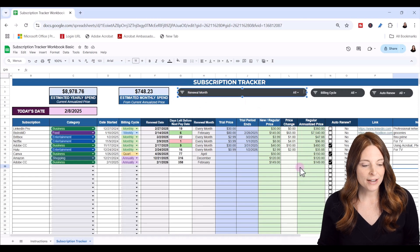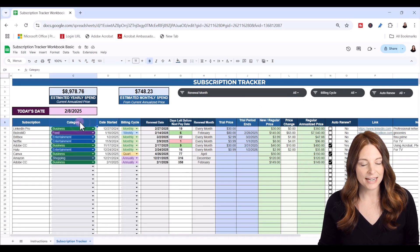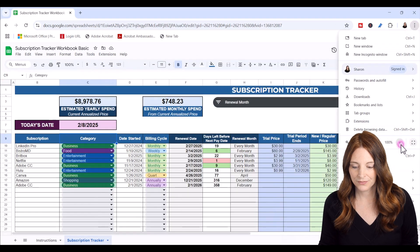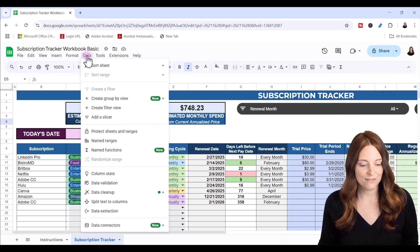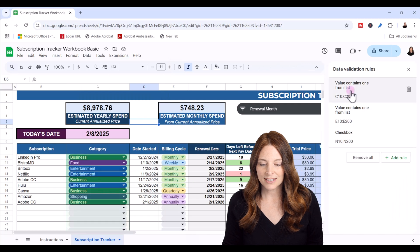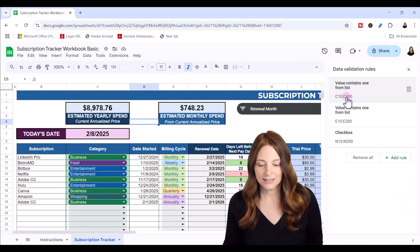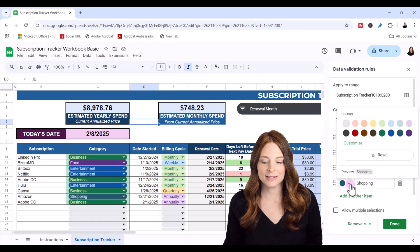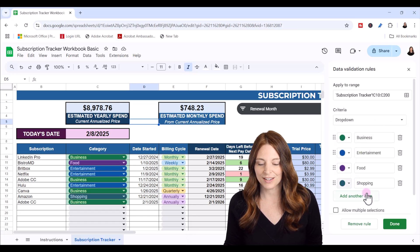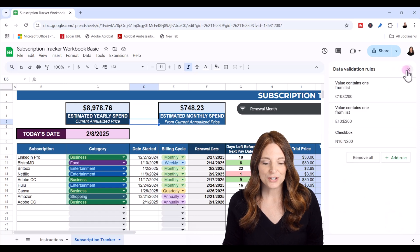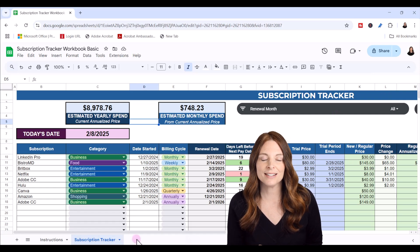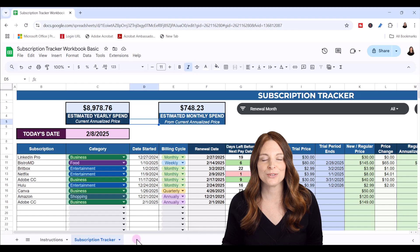To edit your categories in Google Sheets, go to Data, click on Data Validation, and select column C where your categories are. You can add a new category item and pick a color for that button. Click Done when finished. The Google Sheets version doesn't have the data entry form or the analysis tab, but it is a basic tracker you can use to track all of your subscriptions.